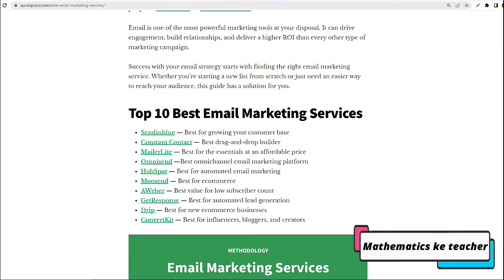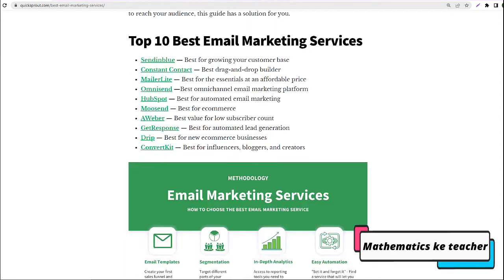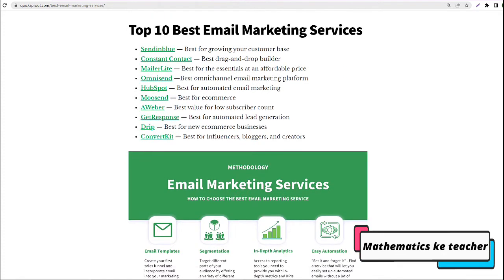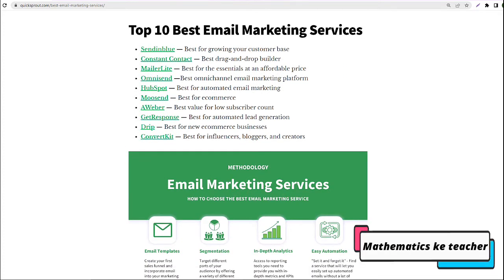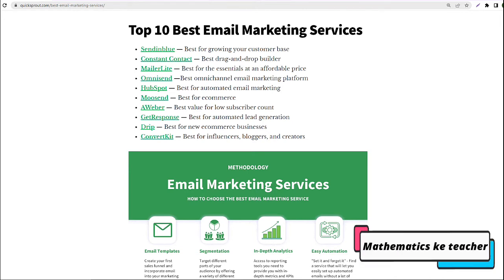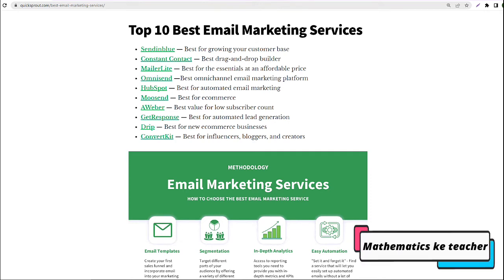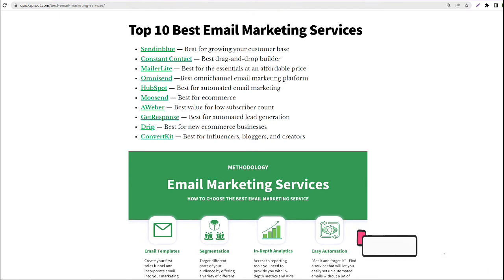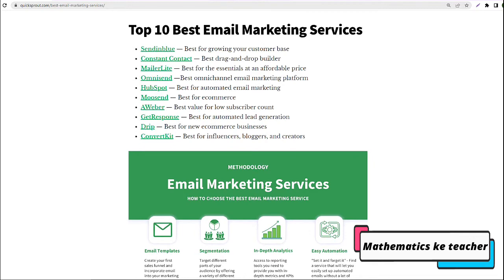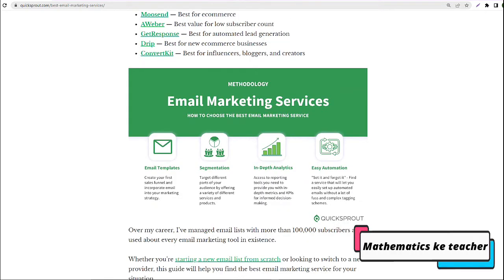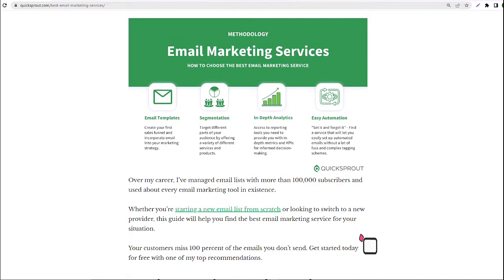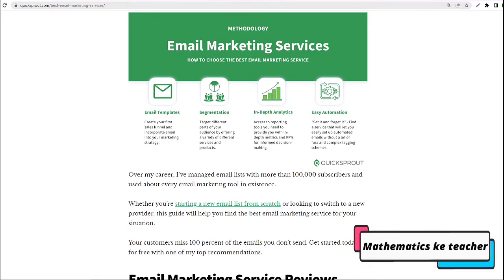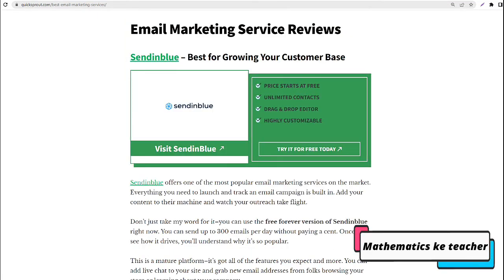Top 10 Best Email Marketing Services: Sendinblue, best for growing your customer base; Constant Contact, best drag and drop builder; MailerLite, best for the essentials at an affordable price; OmniSend, best omni-channel email marketing platform; HubSpot, best for automated email marketing; Moosend, best for e-commerce; Aweber, best value for low subscriber count; GetResponse, best for automated lead generation; Drip, best for new e-commerce businesses; ConvertKit, best for influencers, bloggers, and creators.